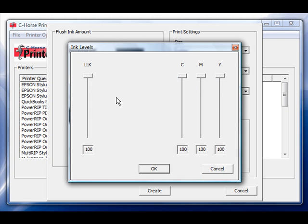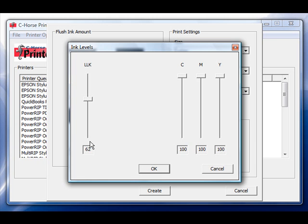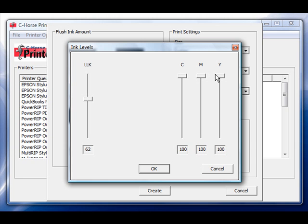The levels button gives me the ability to grab the slider and slide it down until it changes the number in the box below. This means that this channel, the light light black channel, will only be flushed at 62% compared to the cyan, magenta, and yellow channels.